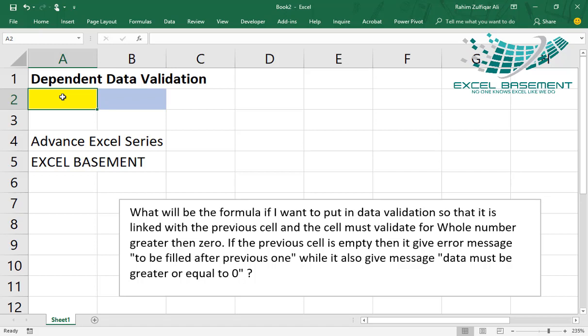So definitely we will put the basic data validation that this cell will accept only zero or positive numbers, not negative numbers. Next, he wants that if the previous cell is empty, then it give error message.